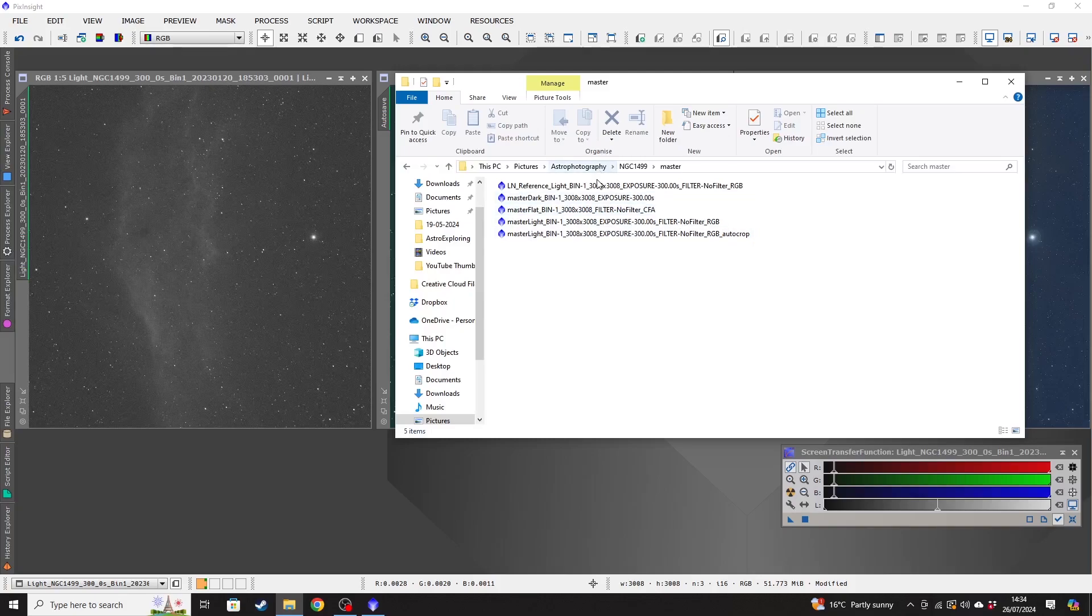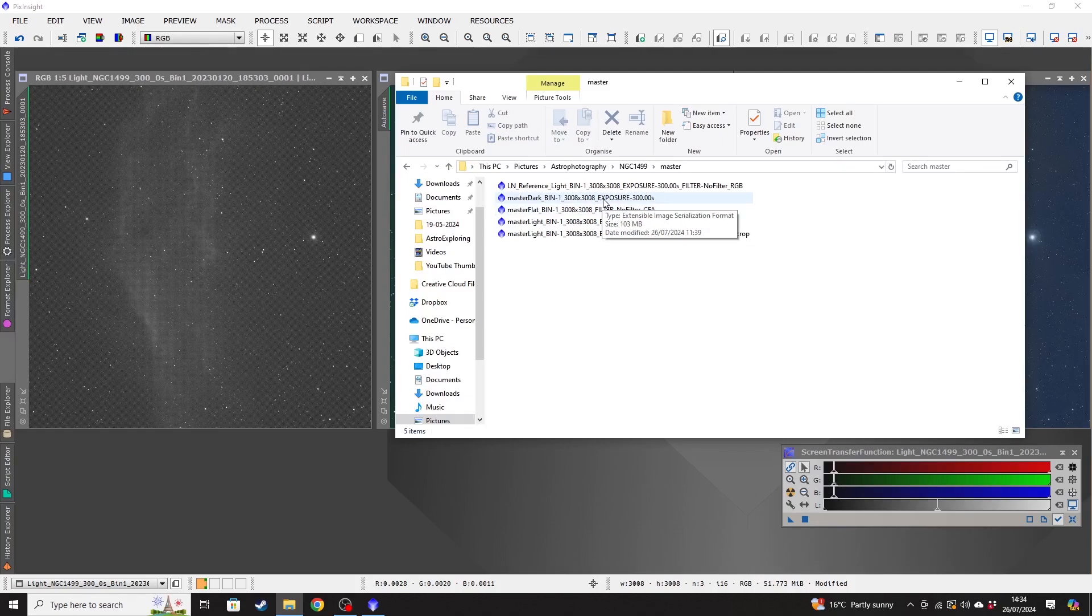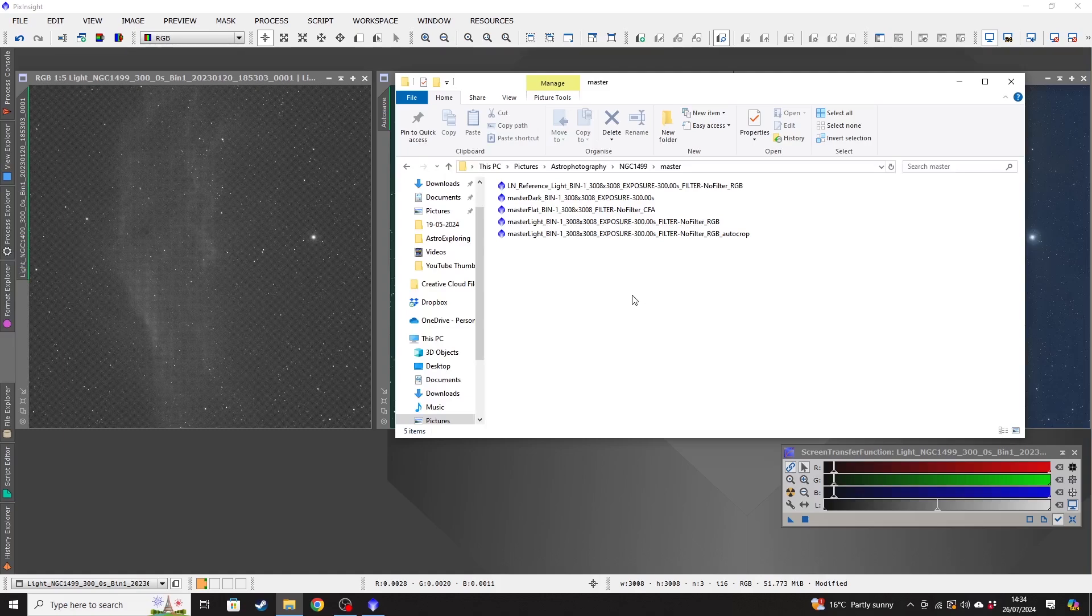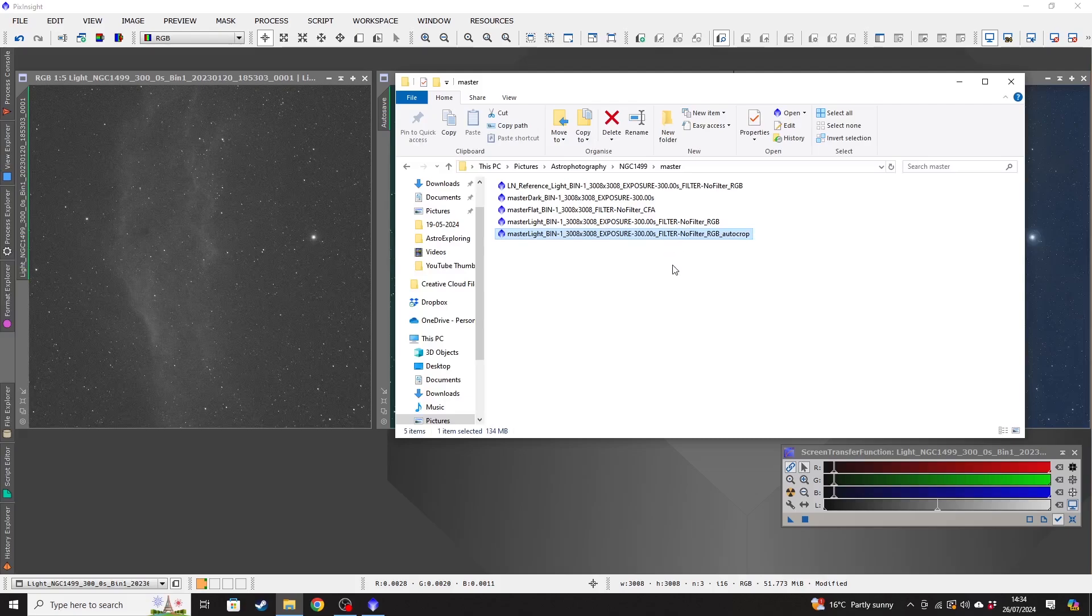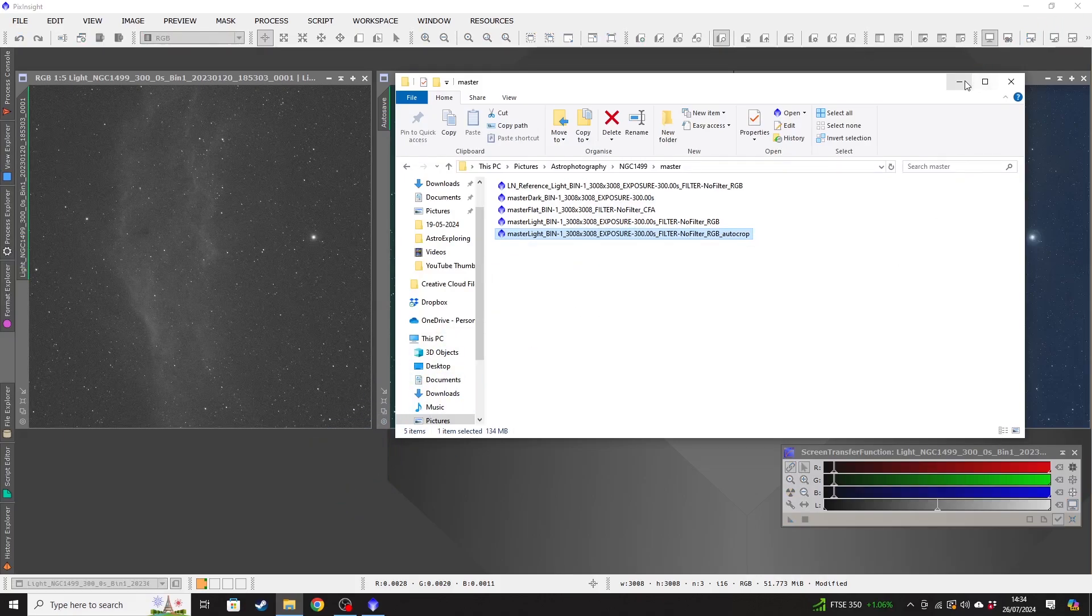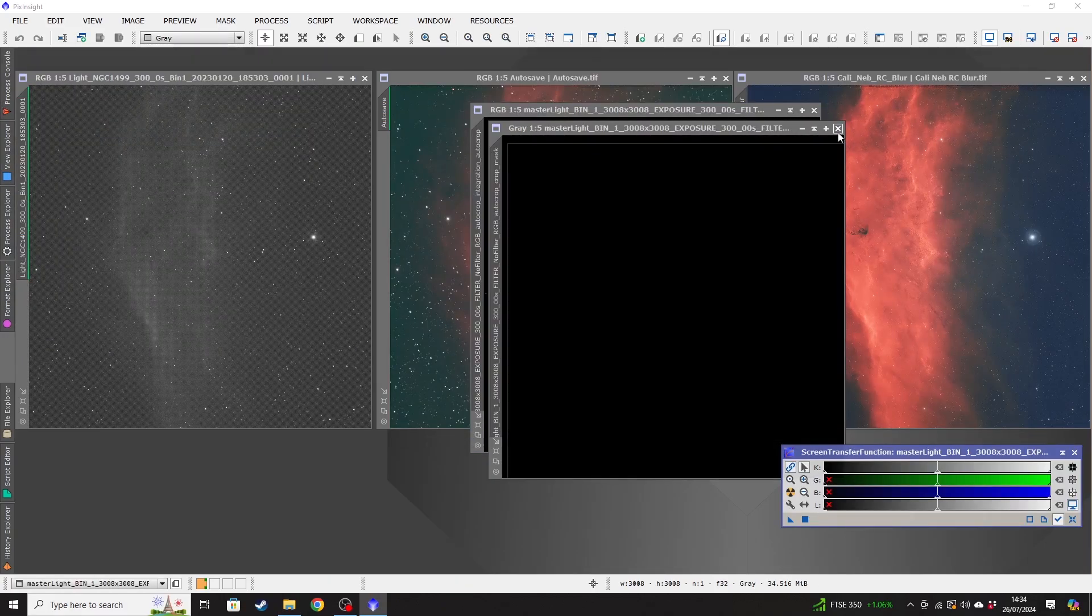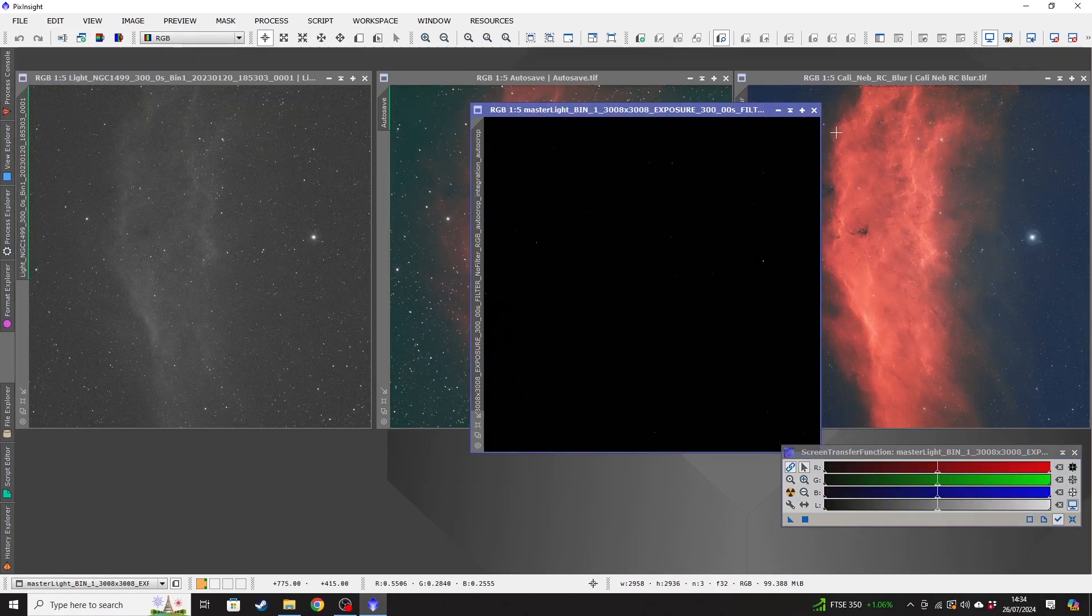And then there's various options in here as well. So it's got a master dark frame, a master flat frame because of our calibration frames, and it will have used those to subtract the noise from the light frames as it was stacking. And then we've got a final image here and then an auto-cropped version because you'll remember that we had that box ticked. So the auto-cropped version is the one that we want to be going for. So we just want to drag that across into PixInsight.